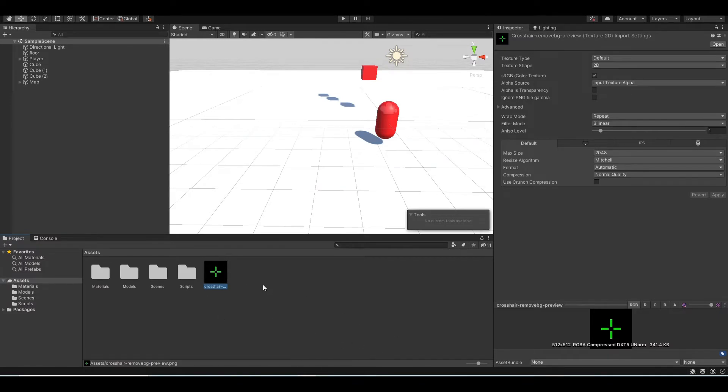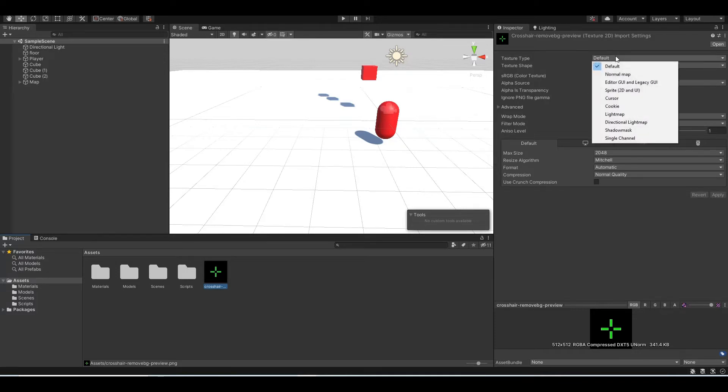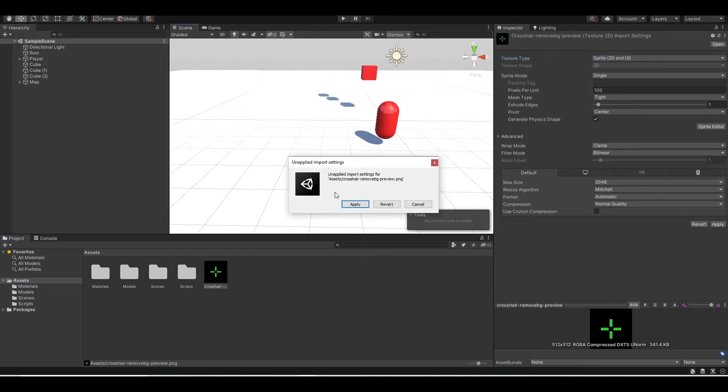And then after you upload the file and after you download it, you will see the non-background version of that image. The first thing to do is drag it into Unity and change the texture type from default to sprite 2D and UI. And then you click on the screen and it will say I'm going to apply import settings and you click apply.